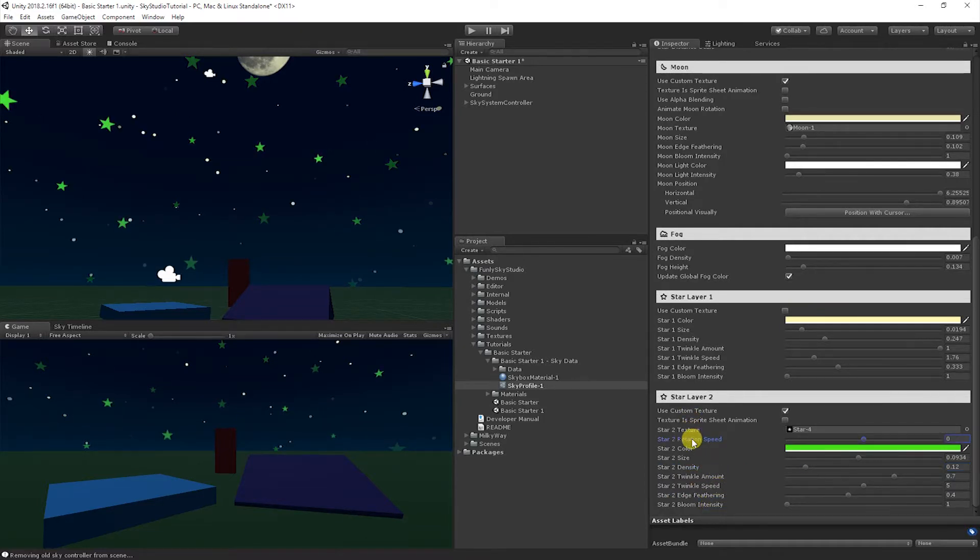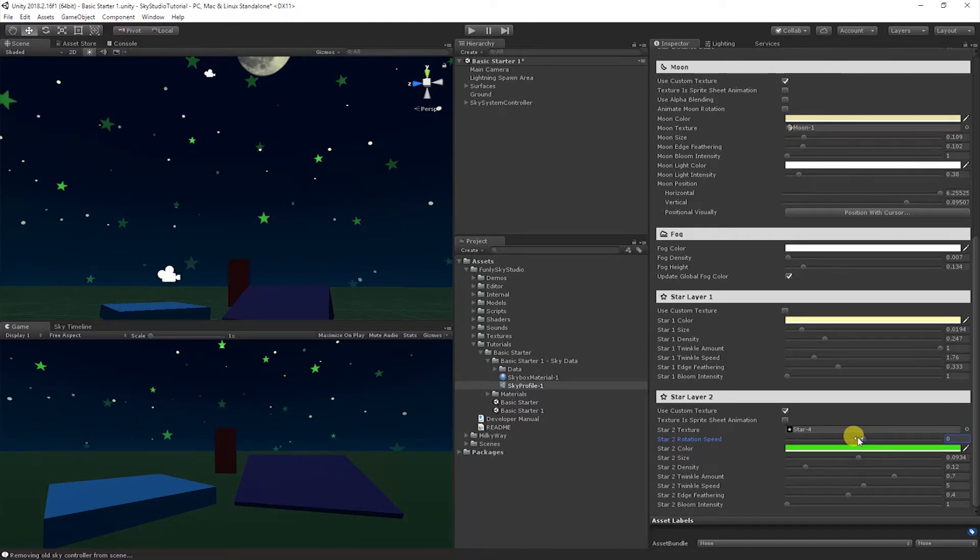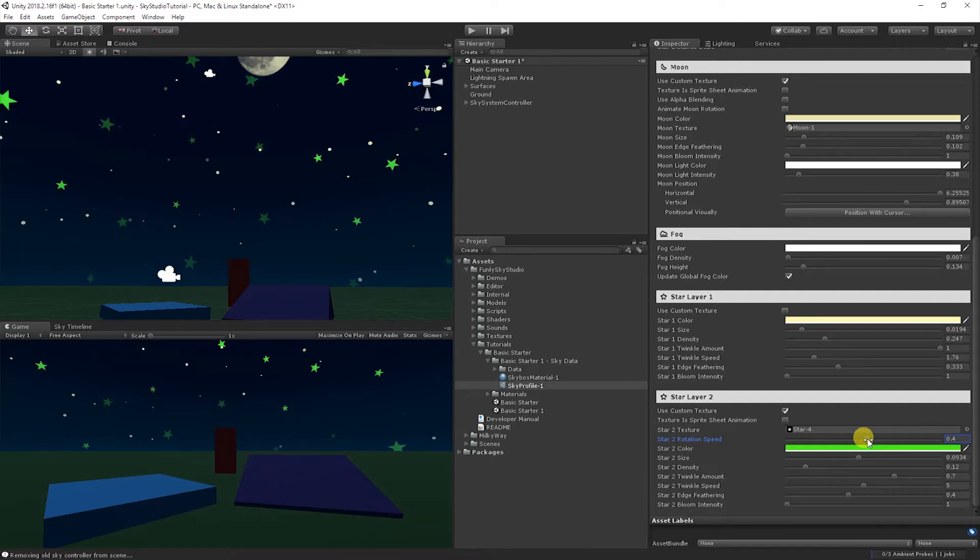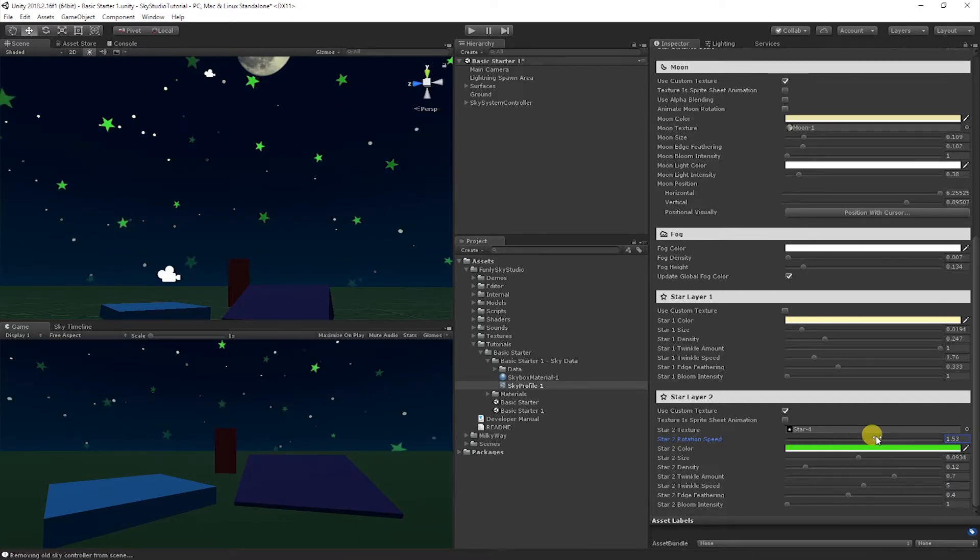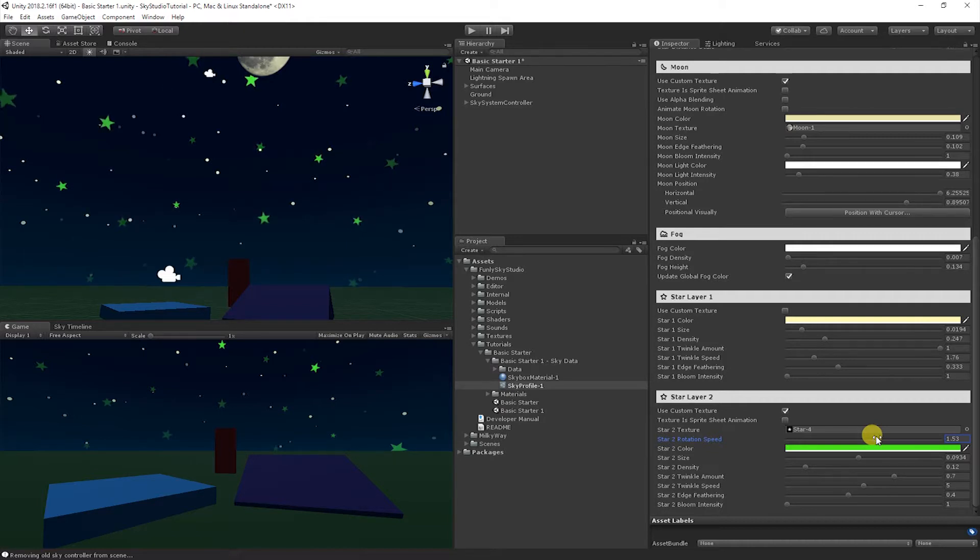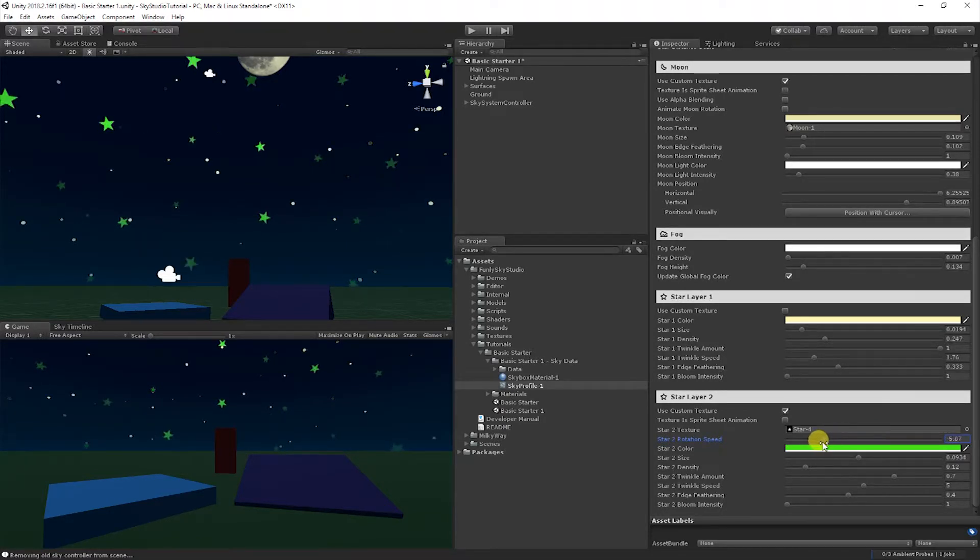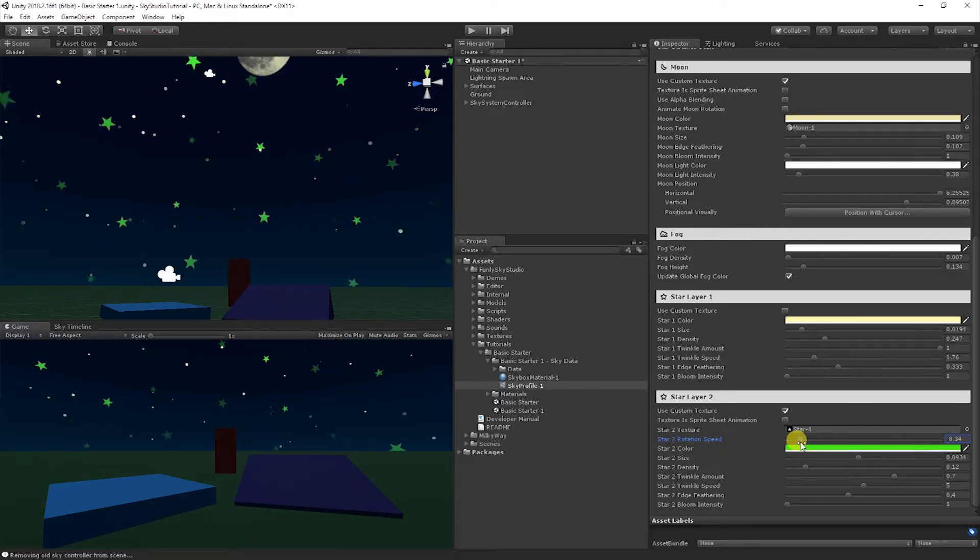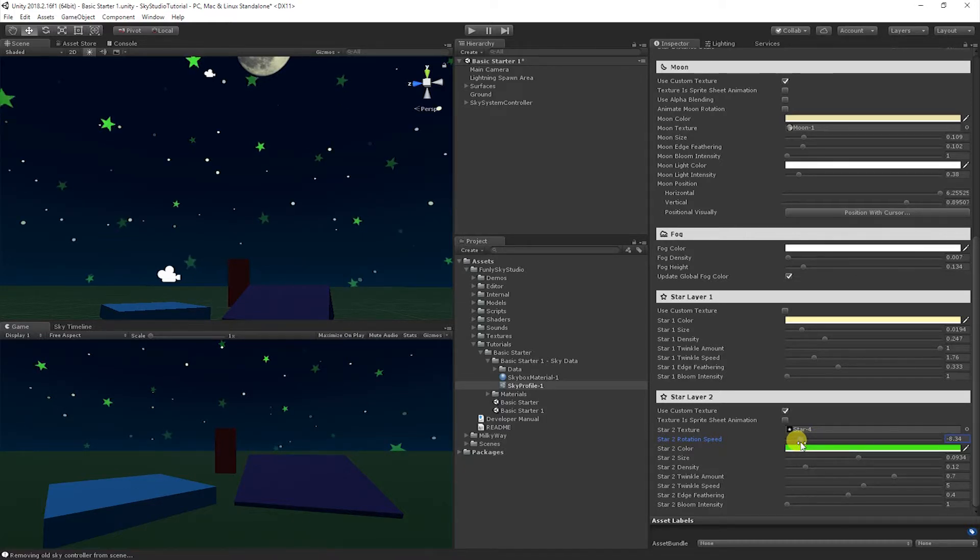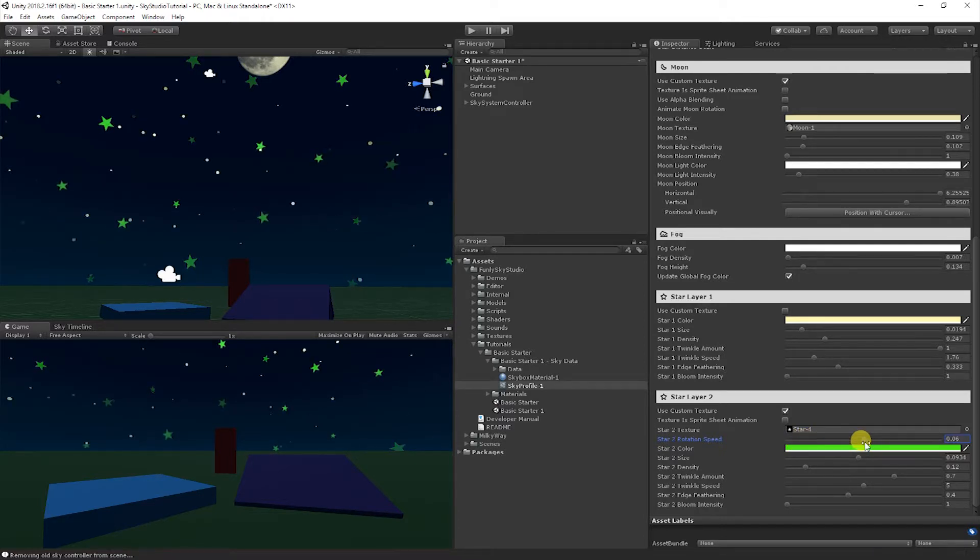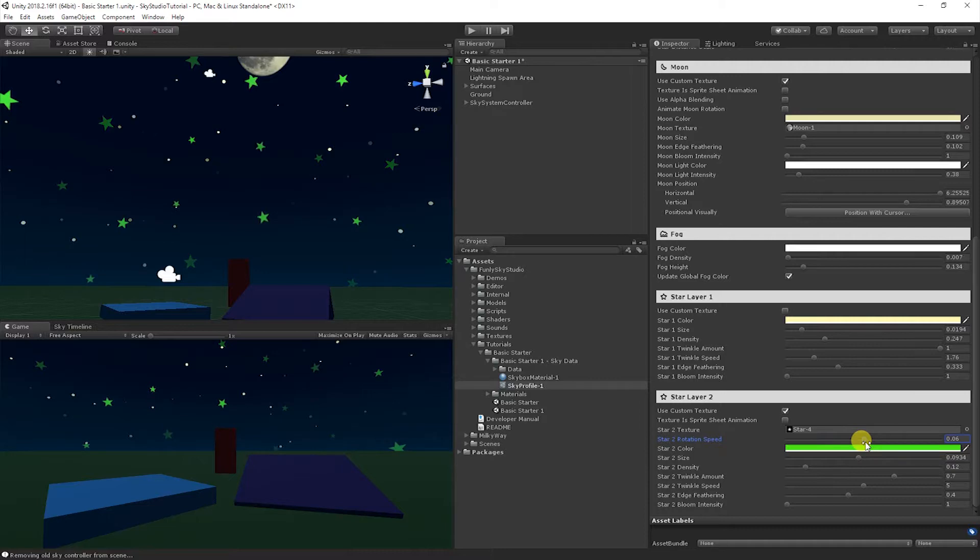You'll also notice that some options that are revealed themselves are the rotation speed. So say you want these stars to actually move a little bit because they can be a little boring. Now that they're not just circles, we can go ahead and if you move it to the right, these stars will actually move clockwise. And if you move them to the left, the stars will move counterclockwise. The further you move them to either direction, negative or positive, is how fast they will rotate. So if you want it to move very slowly, move it to like 0.05 or 0.06 or whatever you want to do there.